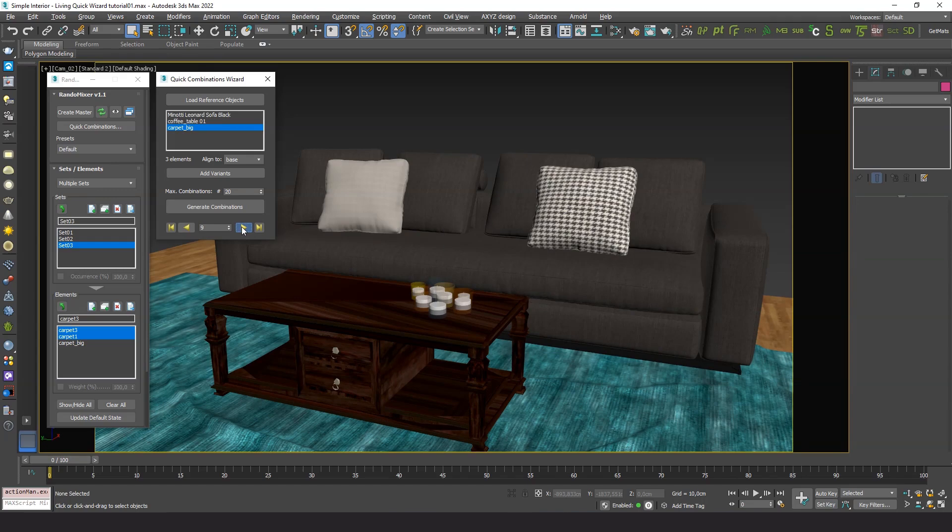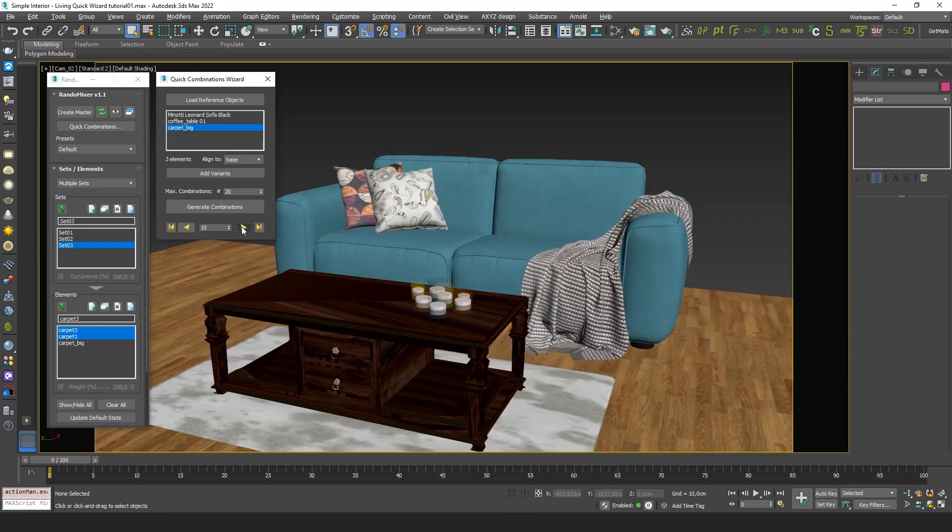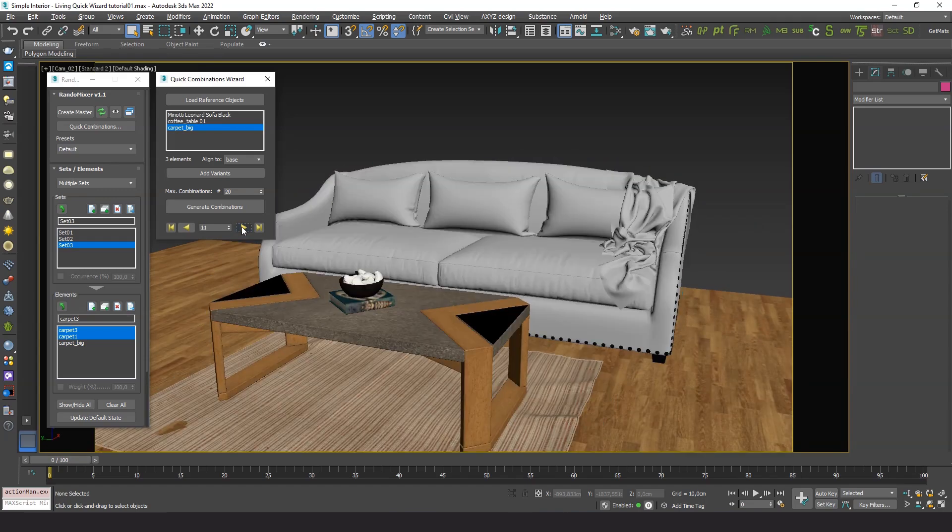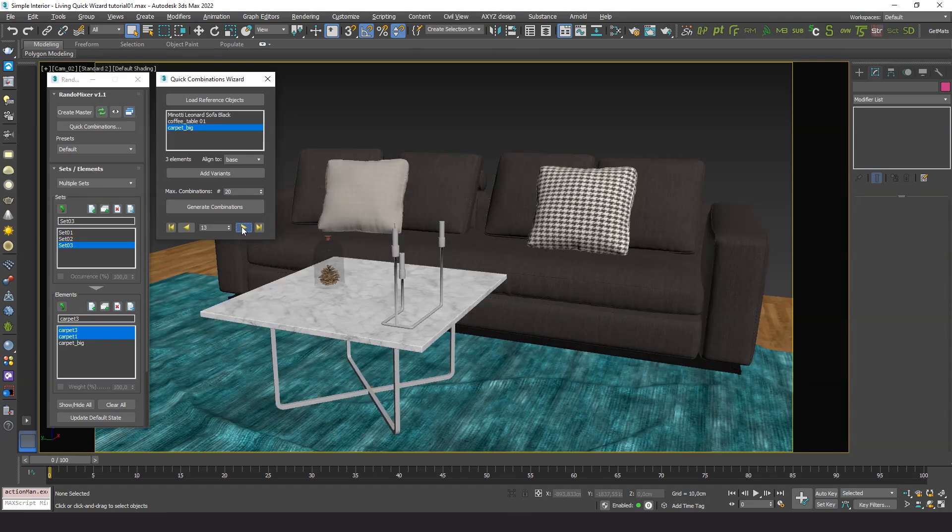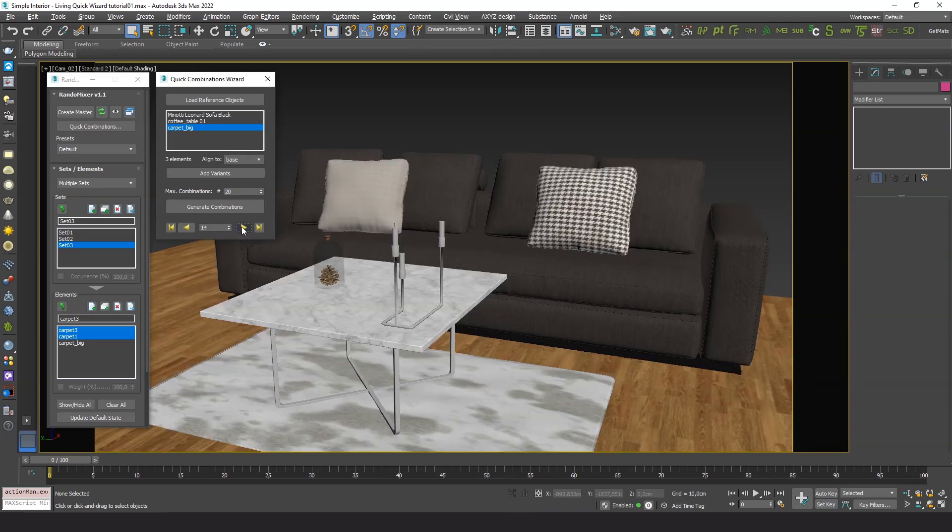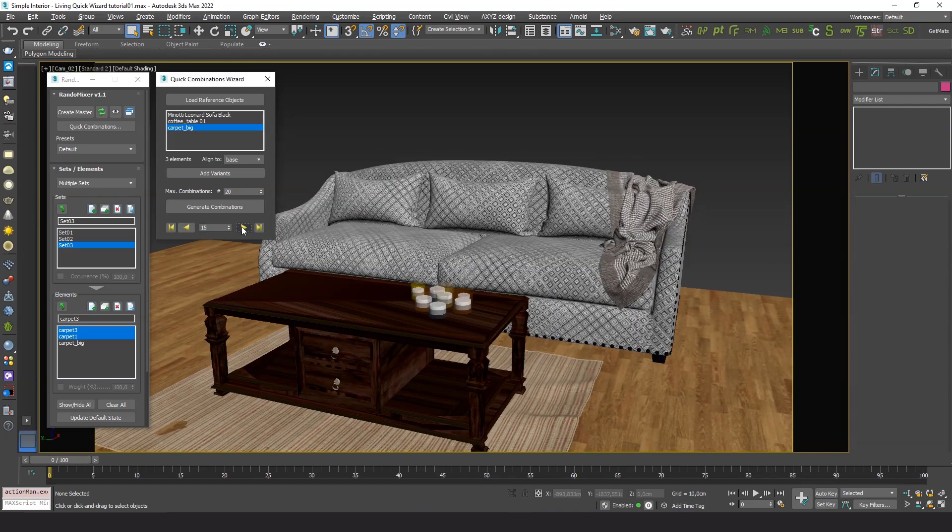You can keep just the ones you like, edit them, render them, or whatever you need by using the plugin's extensive toolset.